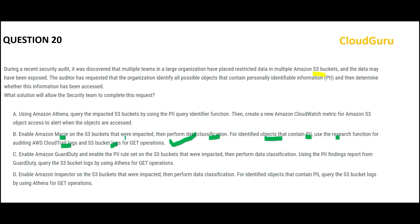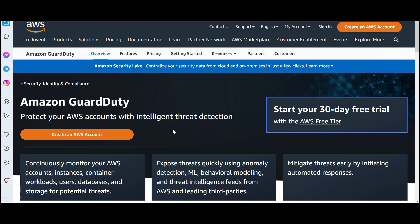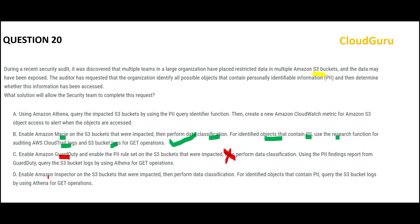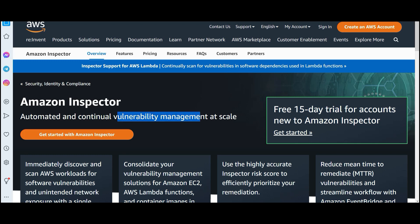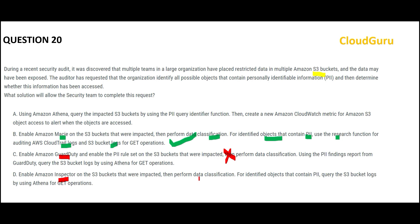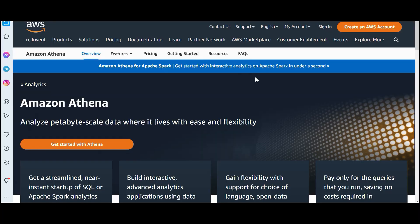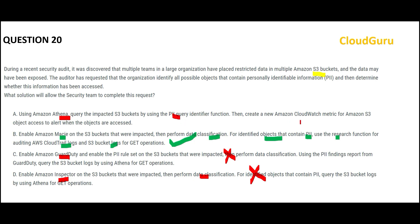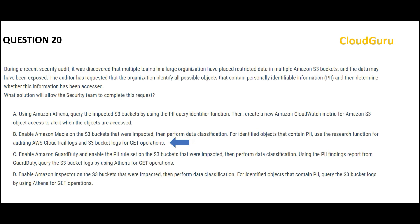GuardDuty is a security solution — it will not scan and do data classification. It is like your security guard in an apartment complex — it intelligently detects threats. Similarly, Inspector is a vulnerability management solution — it will not help with data classification; it handles unauthorized access and bad players. Option A uses Athena, which is used for querying — you can write queries directly on files in S3 buckets — but it will not scan and identify PII information in documents. So Macie is my final answer: it is the service meant for data classification and sensitive data discovery.